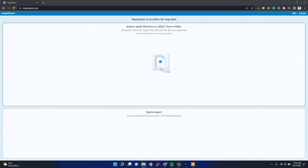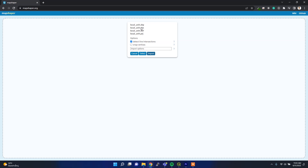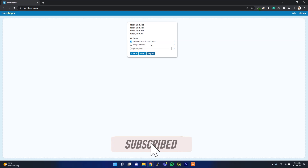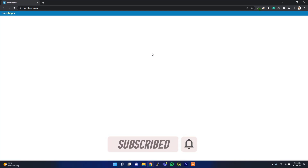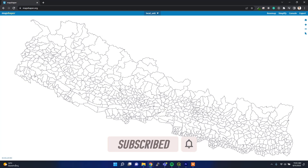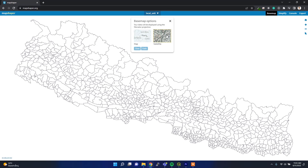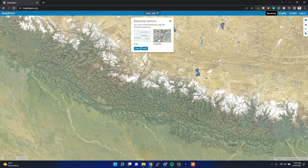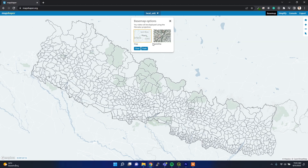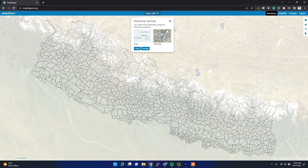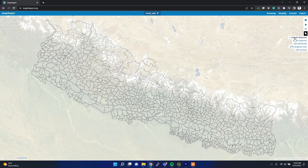Now I have the local unit of Nepal shapefile, so I'm just dragging in the .shp, .ssx, .dbf, and .prj files. Once you import it, you can easily visualize your GIS data using this online tool. You can also select the base map — either satellite imagery or a simple map — to view your data.